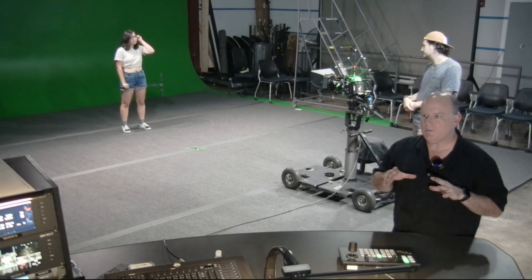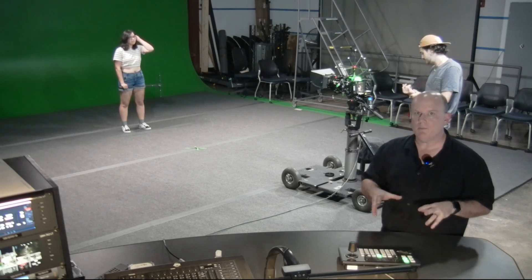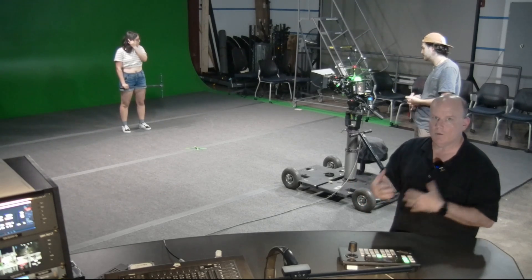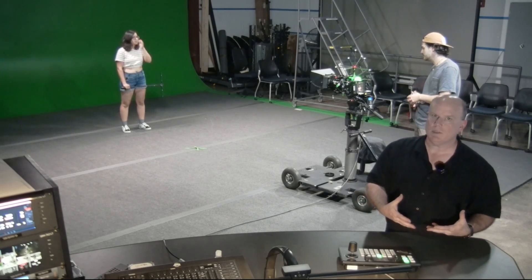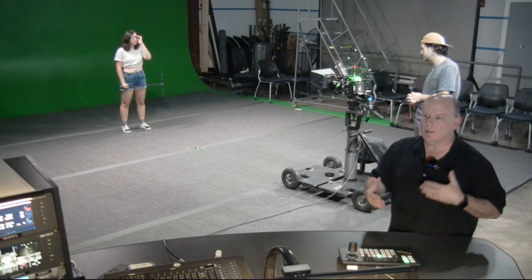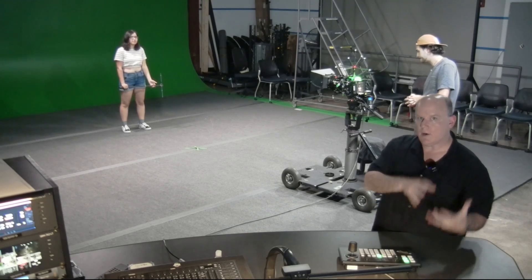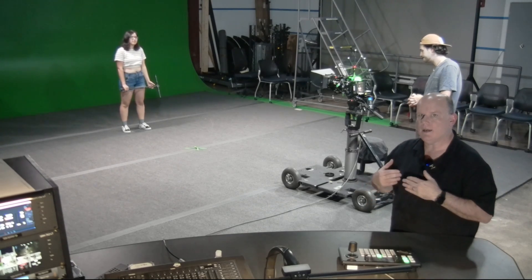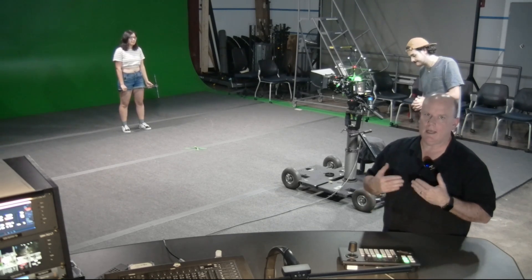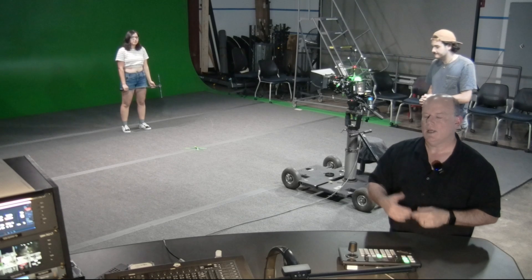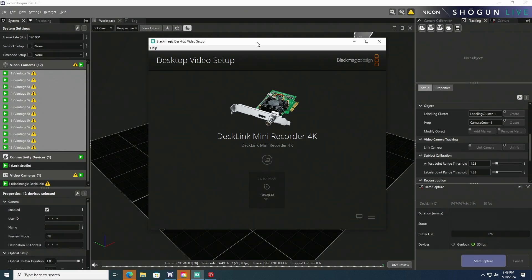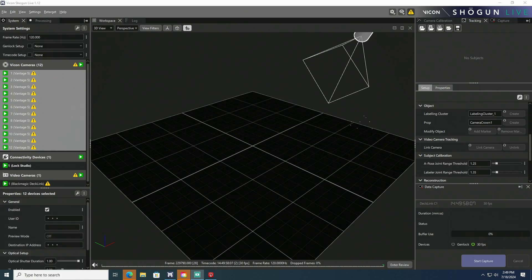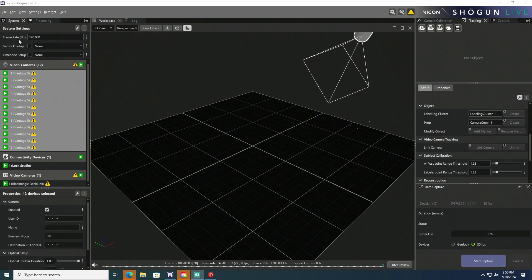Now, for us to be able to properly calibrate a video camera with the motion capture system, the system that is tracking has to have the same Genlock and timecode as the video camera. If we move the deck link board out of the way, one of the things to look at in our Vicon system is on the left-hand side. It lists the Vicon cameras first. If we go past those, then there's a lock studio in our system.